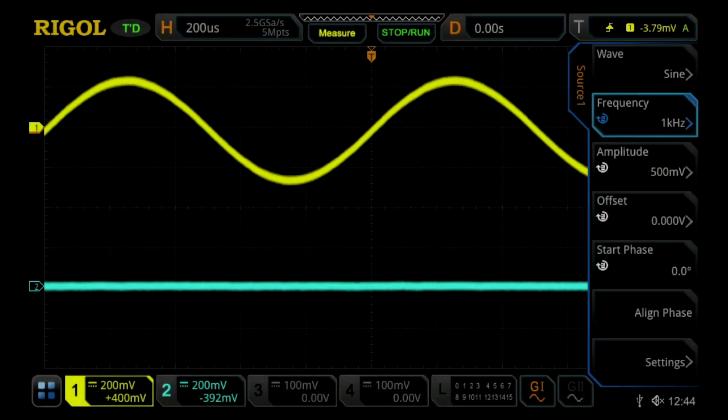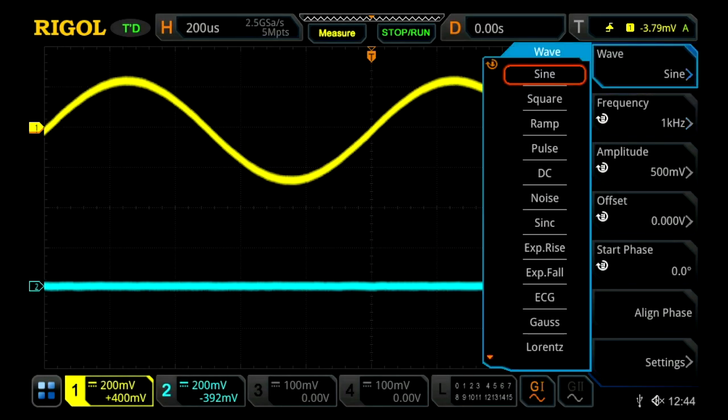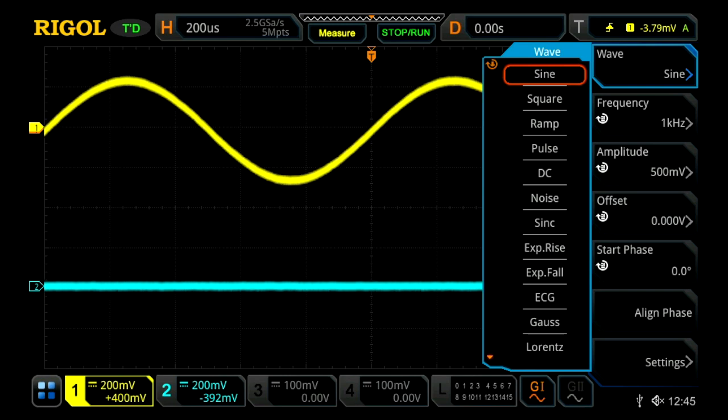These instruments come equipped with a two-channel waveform generator built in, which allows you to create standard waveforms including sine wave, square wave, ramp, pulse, DC, and noise functions.